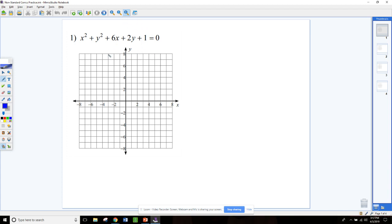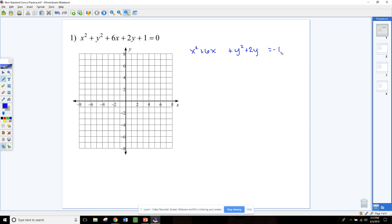For this circle, we can tell that it's a circle because the x squared and the y squared have the same sign and the same coefficient. So what we need to do first is get this into standard form. We're going to group up the x terms together — x squared plus 6x — and then group up the y terms, y squared plus 2y, and move the constant term over to the right, so that equals negative one.